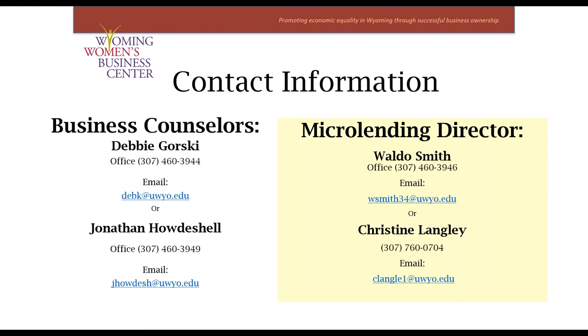If you're interested specifically in the microloan program, again, please contact Waldo Smith. Thanks, everybody, for joining us today.